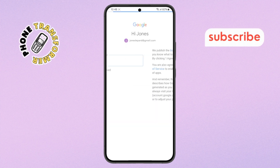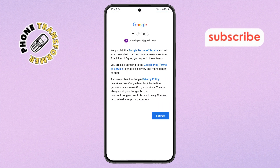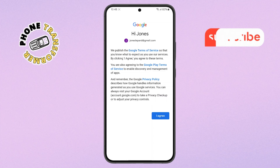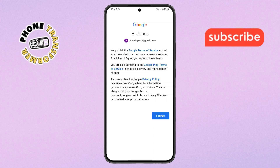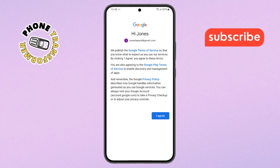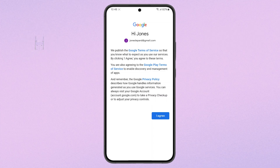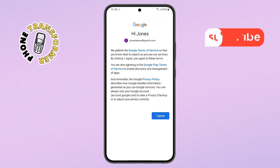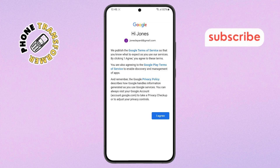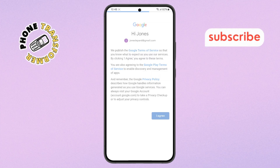Step 7. Almost done. The system will take a moment to sign you in, and once it does, you'll see a page with terms and conditions. Scroll down if needed, and tap on I Agree to complete the setup.